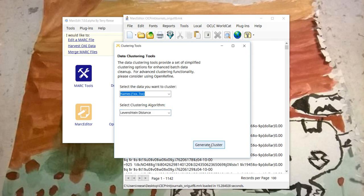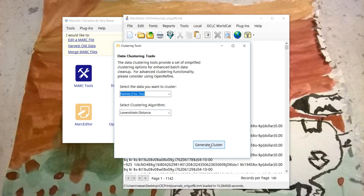So we'll generate the cluster. This will take a second because it's having to run through, pulls together the data from the internal data model that's now been created. And now it's going through, like I said, 136,000-ish entries, trying to determine which ones should be clustered together.